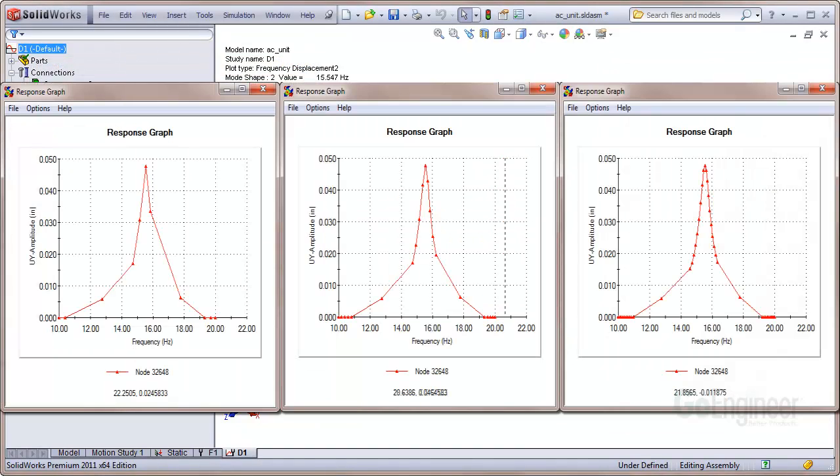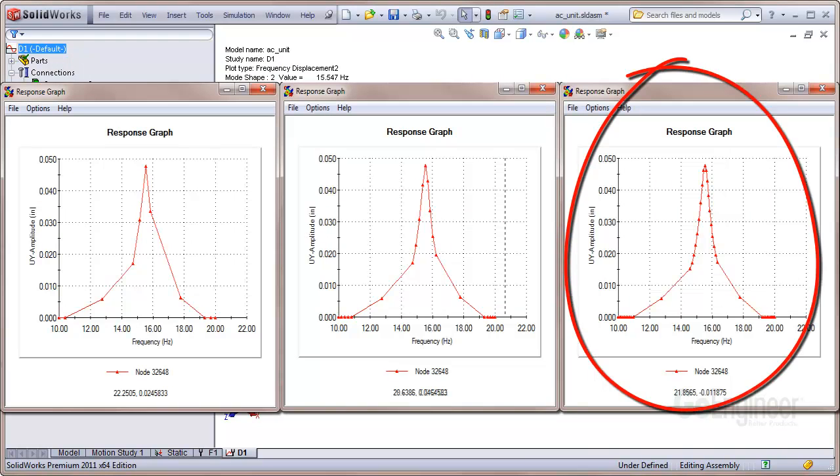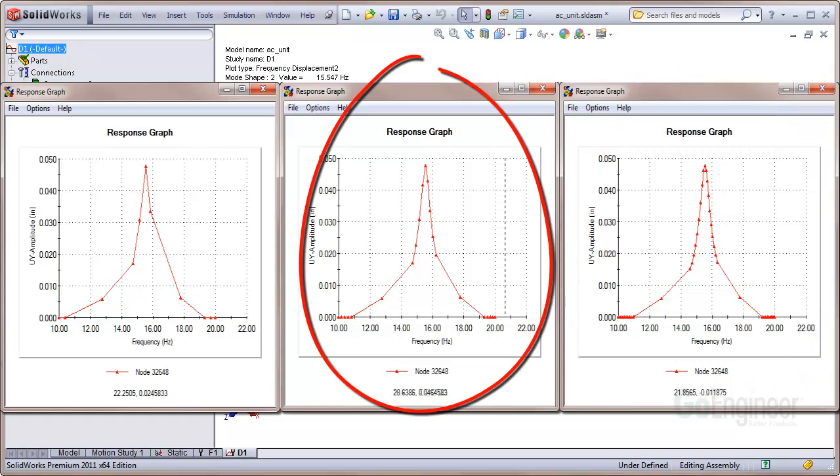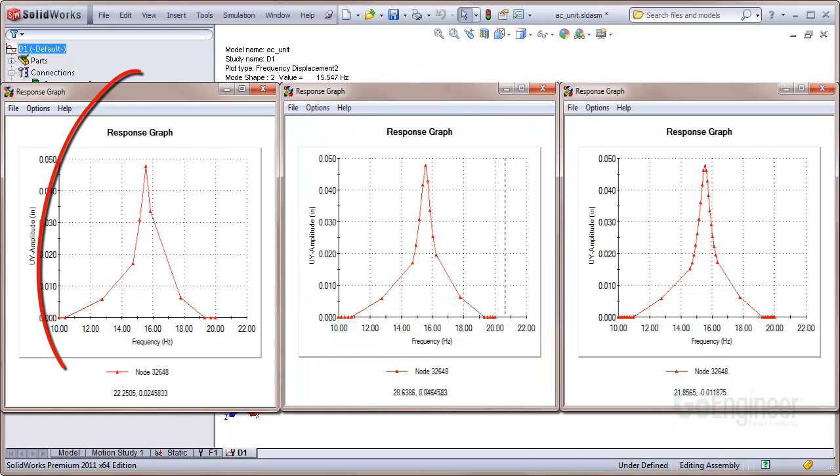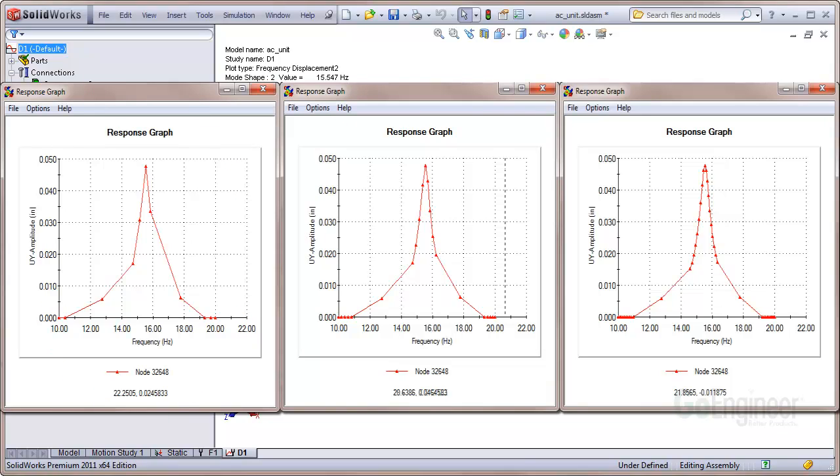Here are graphs showing the response at the center of one of the beams using different frequency point settings. This one on the right has 10 points on either side of the system natural frequency of 15.5 Hz. This one has 5 points chosen in the setting, and this one has 3 points for the frequency setting. If the number of points is too few, the graphed answer can be inaccurate.